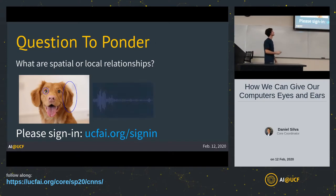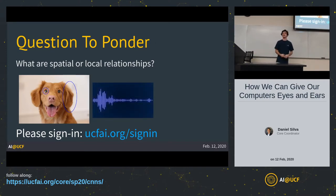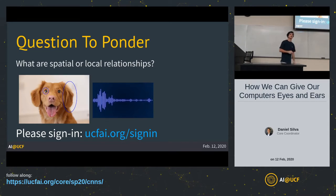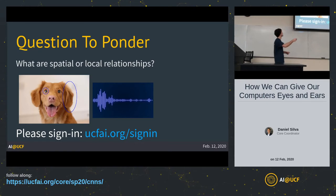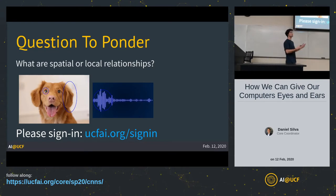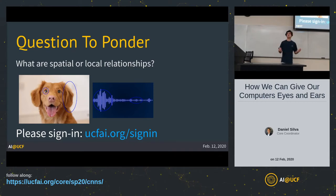Let's bring up a different type of data. This is an image, but what about audio data? Now that you have some examples of spatial relationships from the image, you might be able to correlate certain subsections of an audio wave and find features in relation to time. Here might be one feature, and later in the audio wave you might correlate a different set of data points.